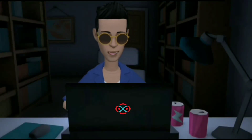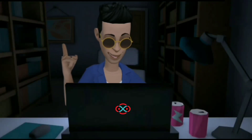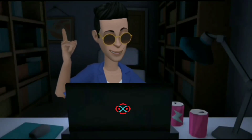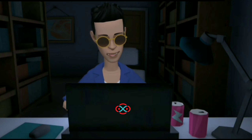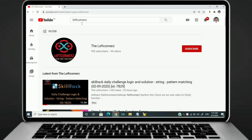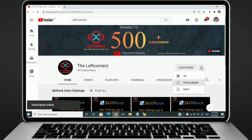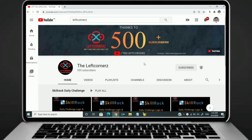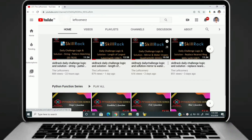Hey guys, welcome to our YouTube channel. Today we are going to solve our skill drag daily challenge using Python programming language. Before going to the logic, if you didn't subscribe to our channel then subscribe right now and make our work more meaningful.